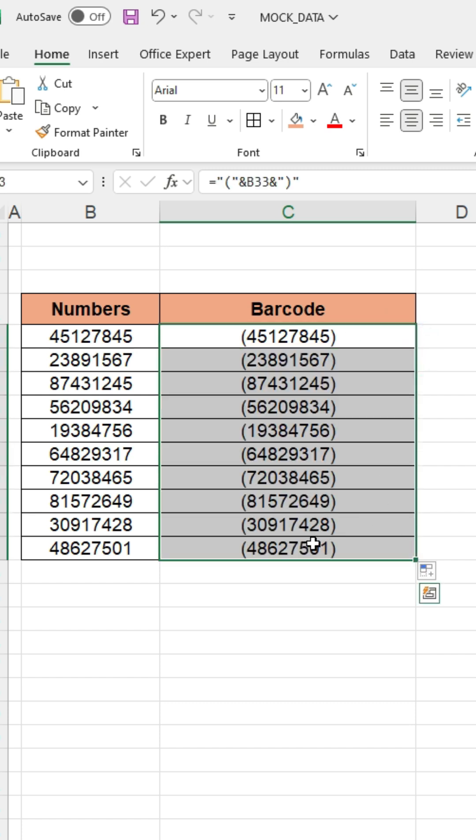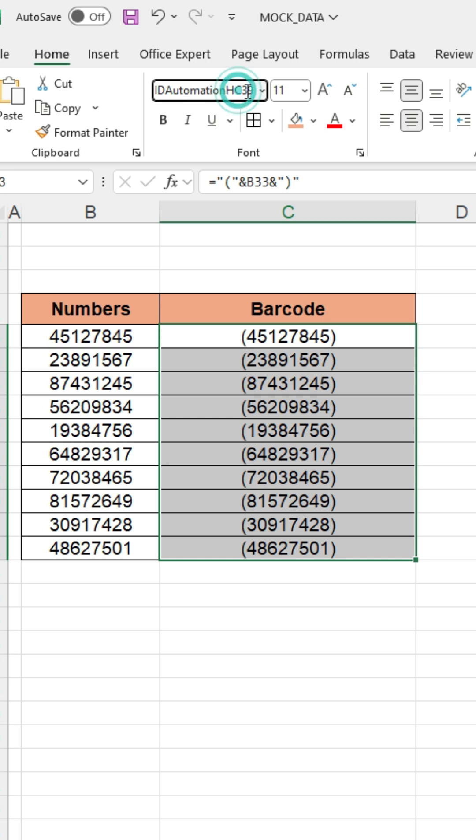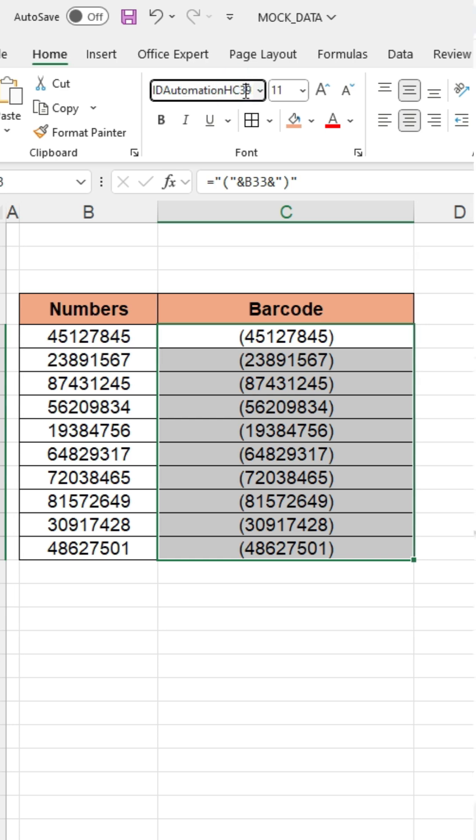Then select the data. Change the font type to ID Automation HC39. This font is not available in Excel. You first need to download this font.